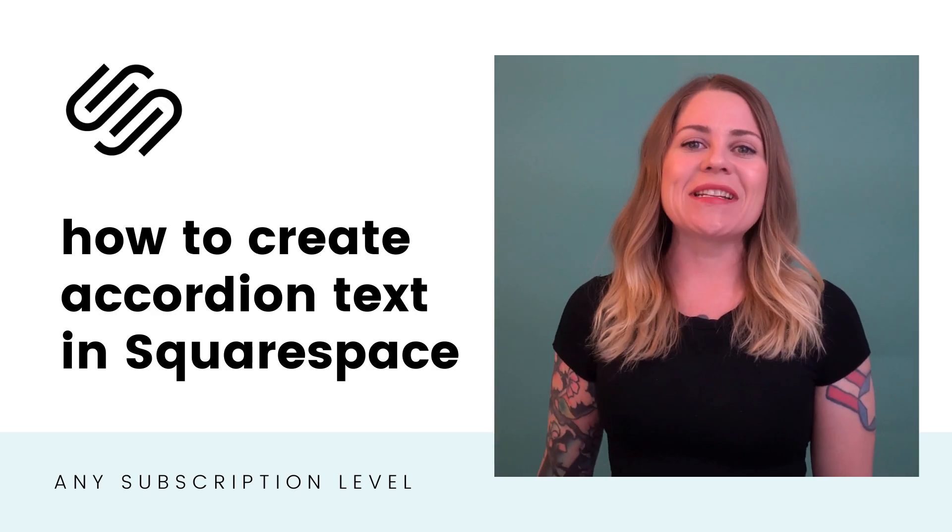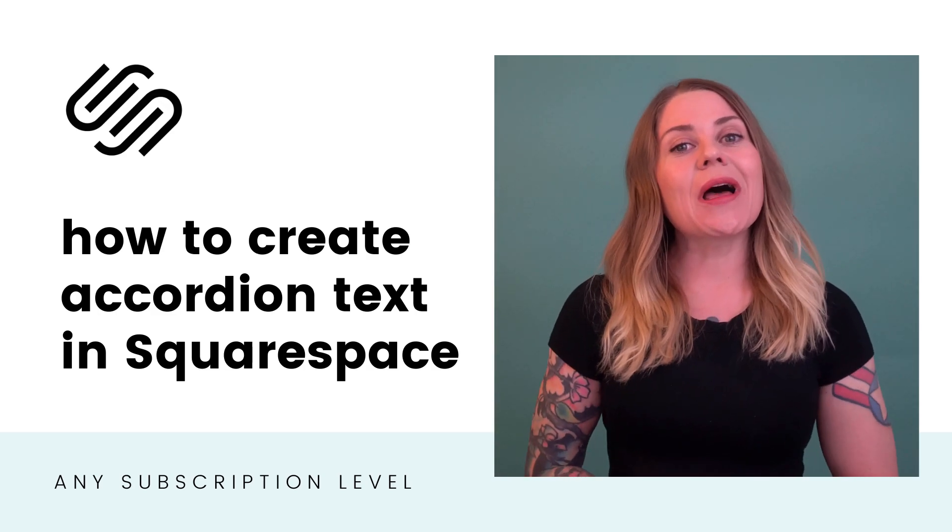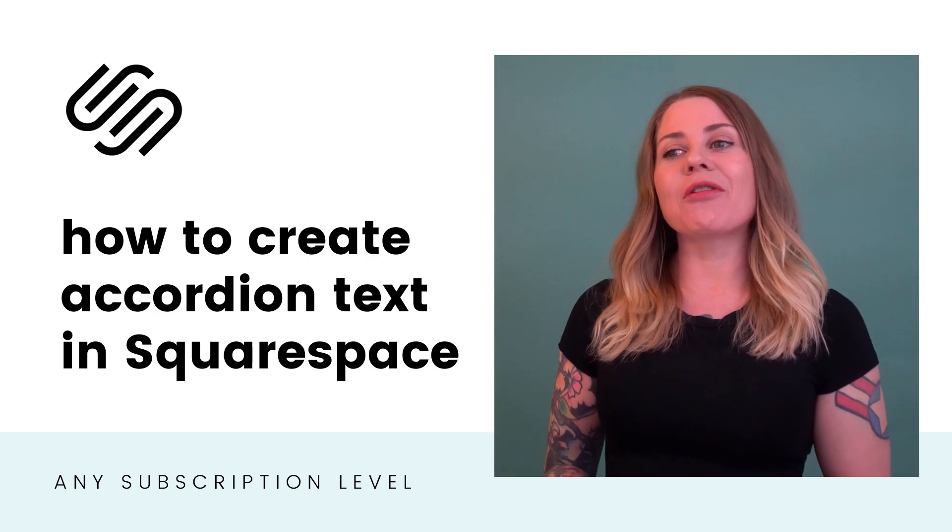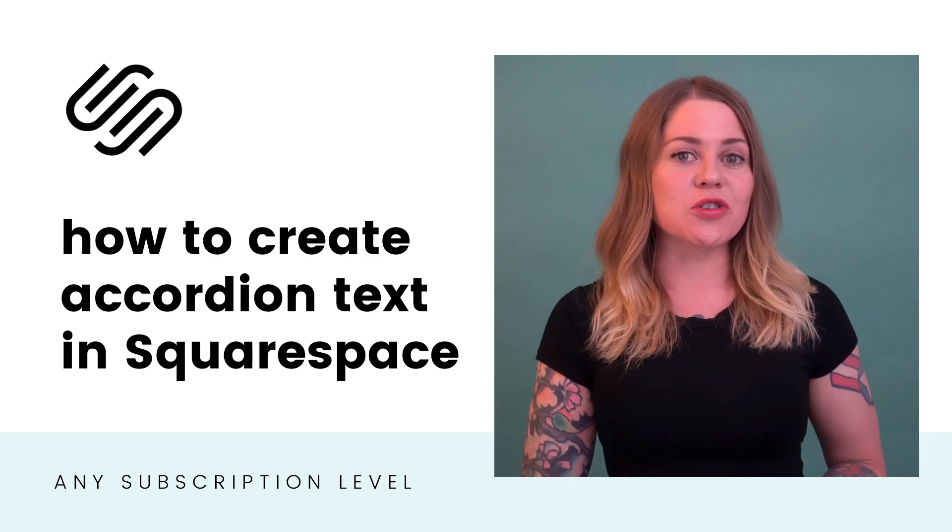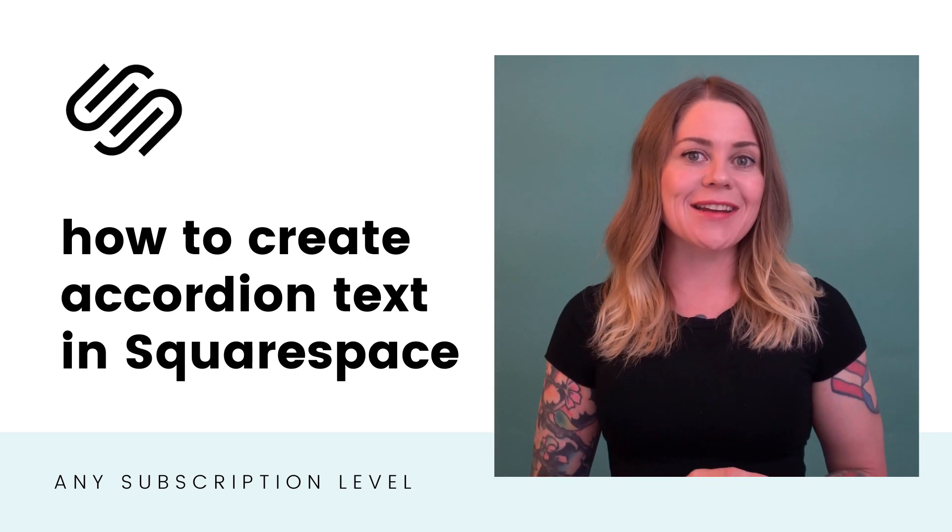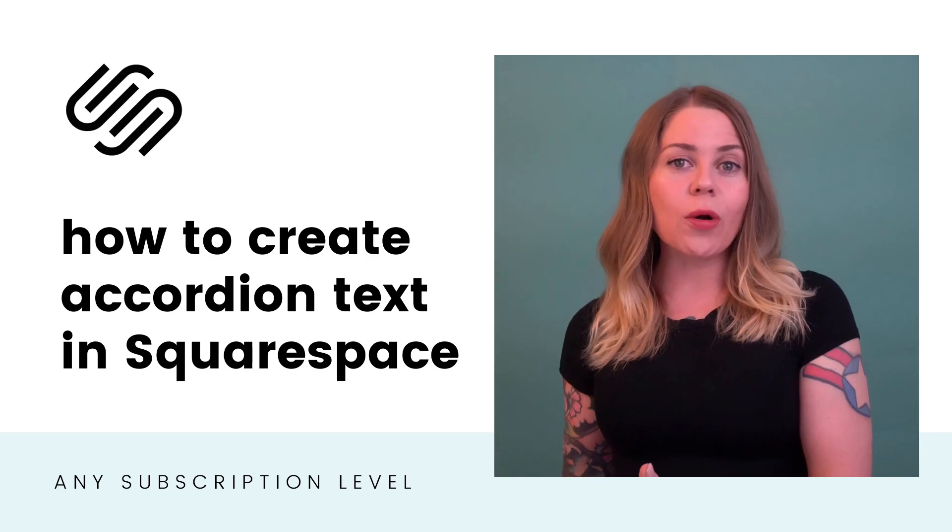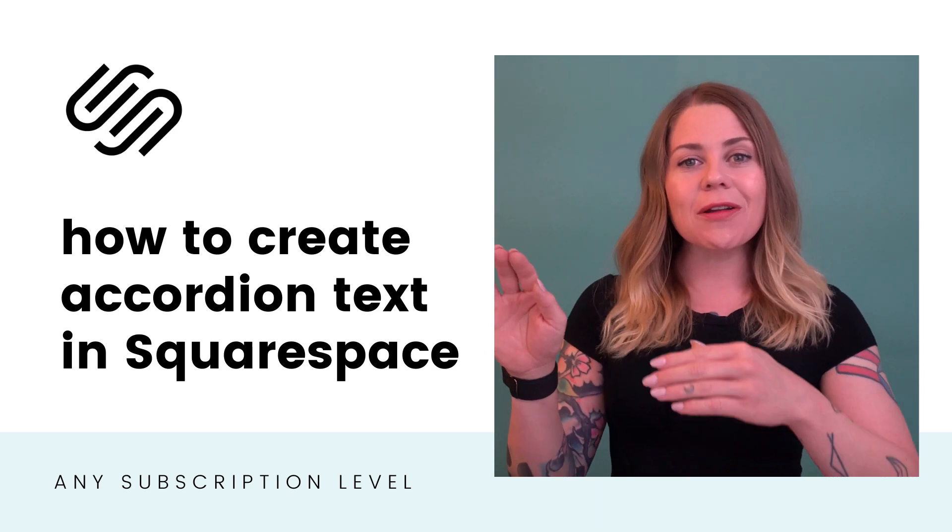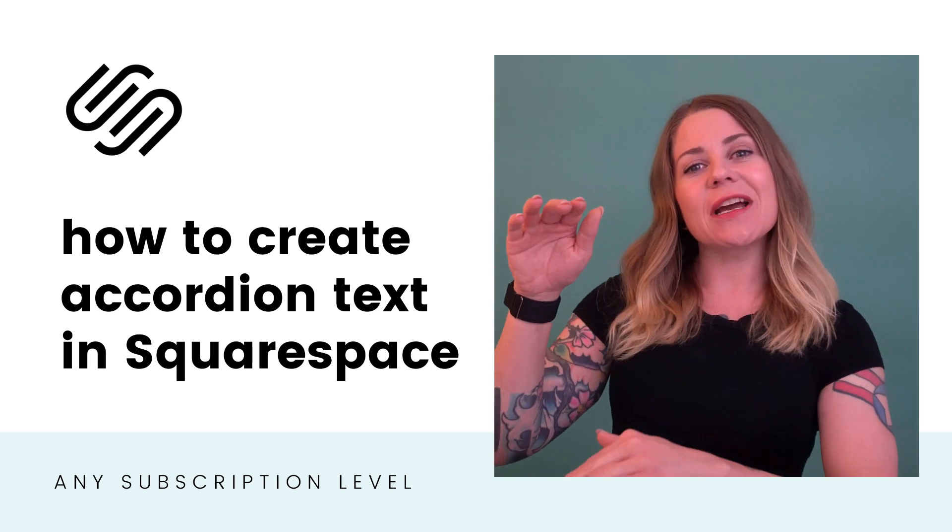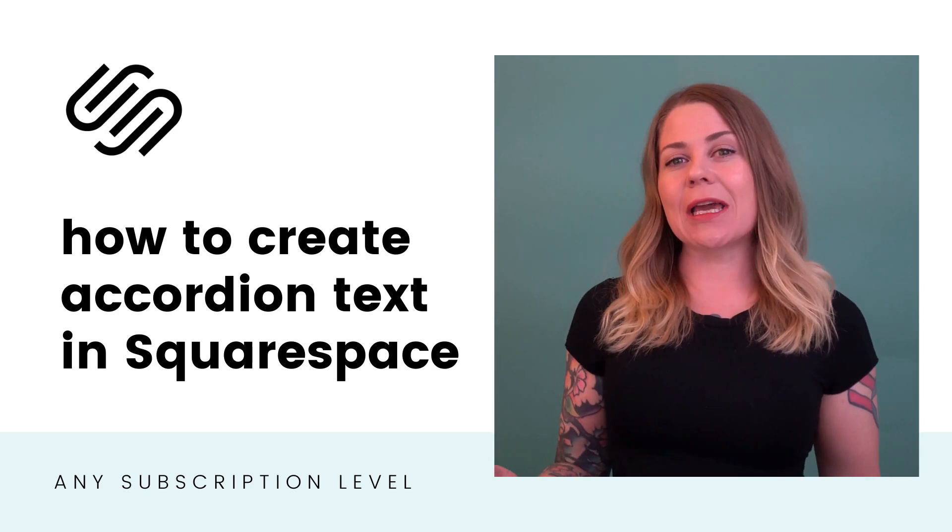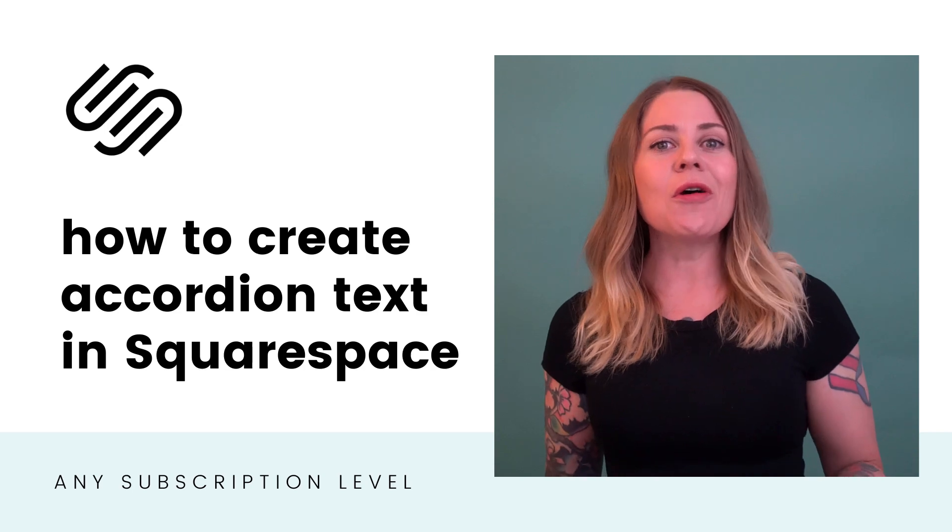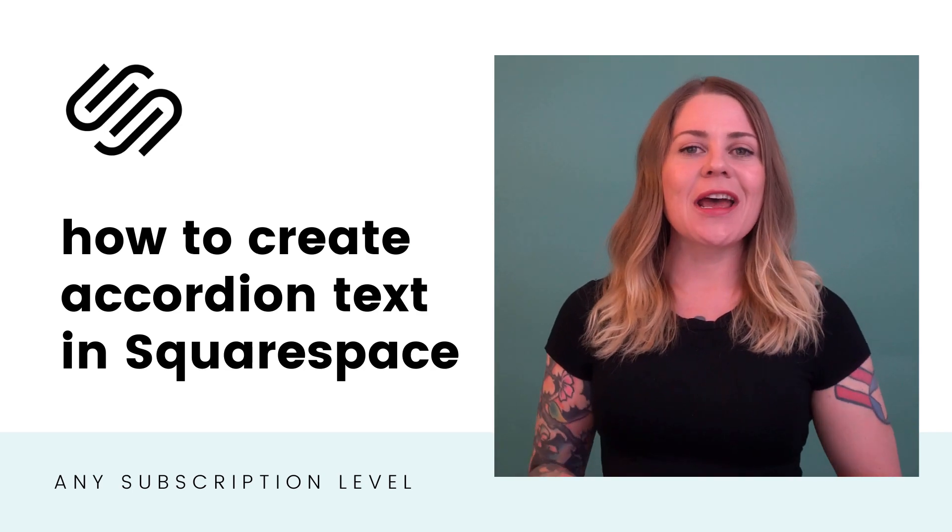Hey there, Becca here from Inside the Square. In this tutorial, I'm going to teach you how to create click-to-reveal text for your Squarespace website. Sometimes referred to as an accordion, this is text where you click on part of it and more text reveals underneath that first label or title for this click-to-reveal option.